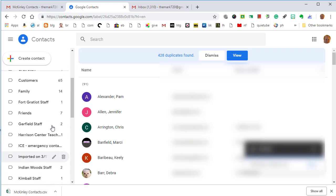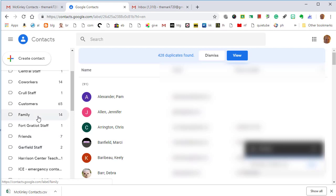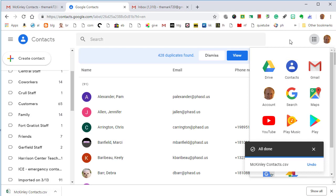And now you know how to export a contact group, now known as a label. You know how to attach it to an email. And if you receive a contact group, you now know how to import it into your contacts, which are now found in the Google Apps button as a separate app. Hopefully you found this video helpful. Thanks for joining me. I'm Mark Repp. Bye for now.